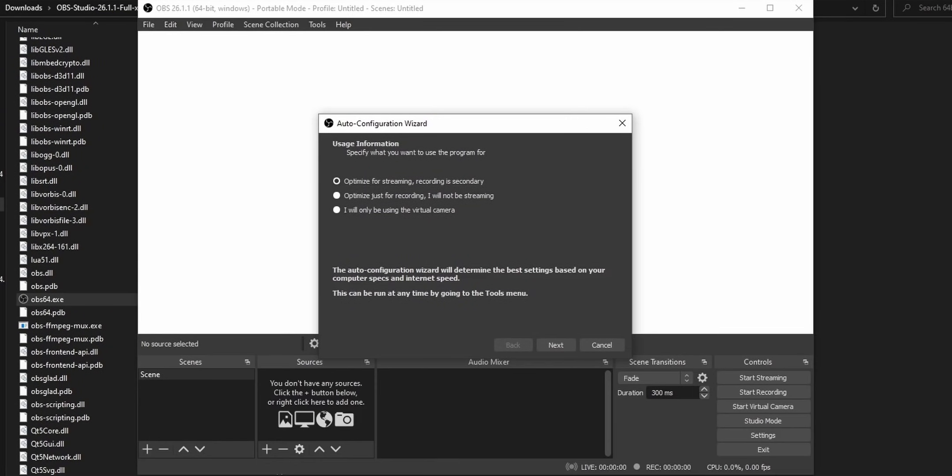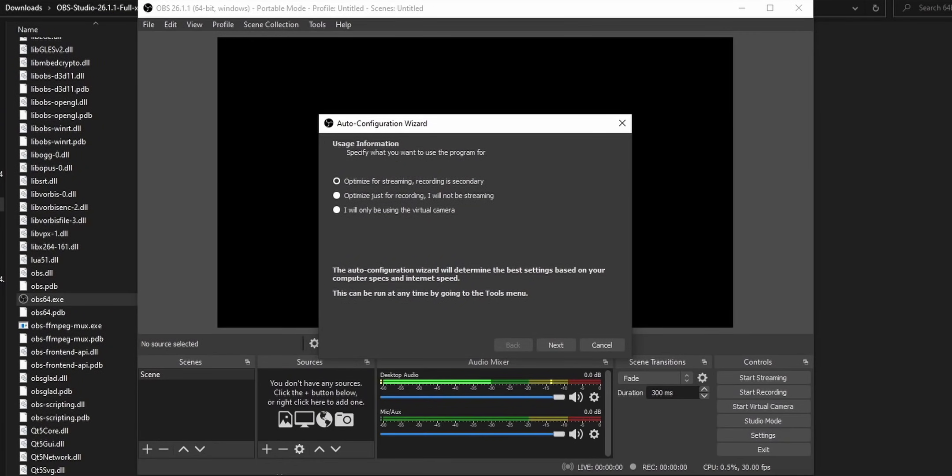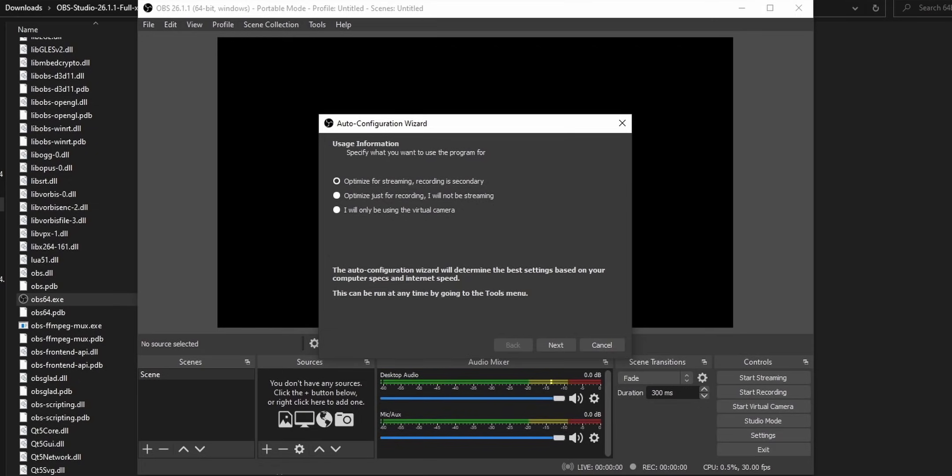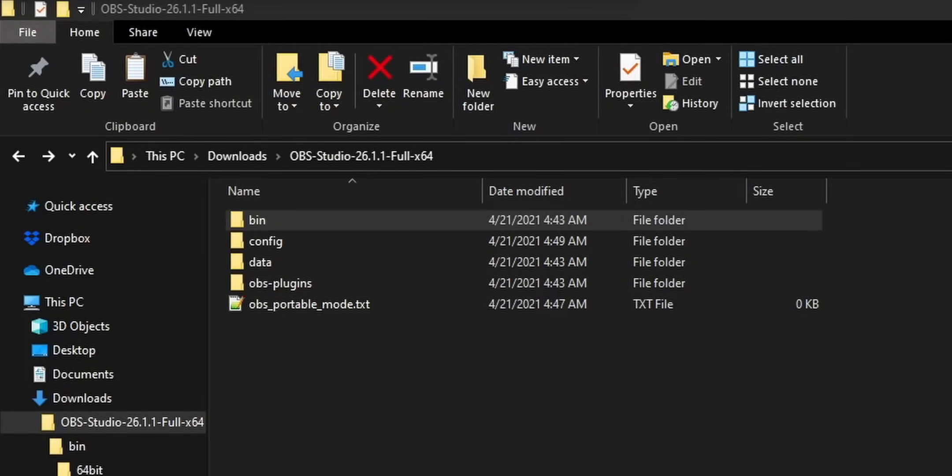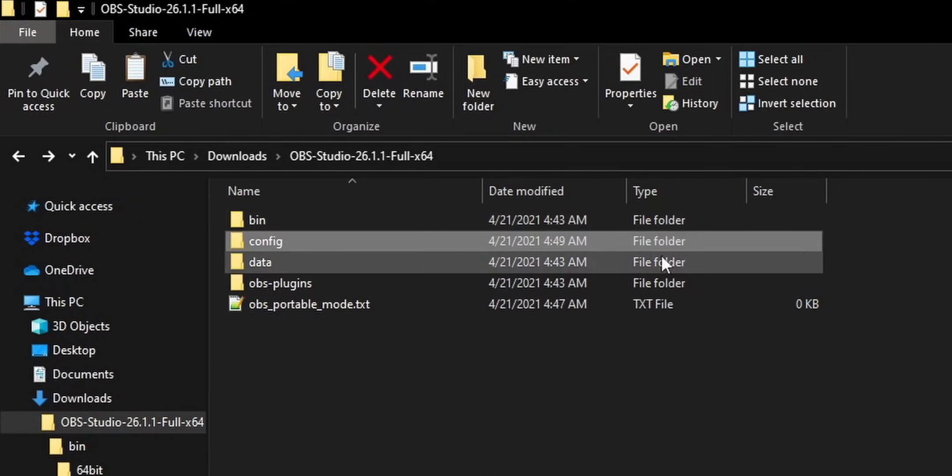Now just open up OBS by going into the bin folder and clicking OBS 64 dot exe. And OBS will open up as a completely brand new install. And if you did it correctly, if you look into your new OBS folder, you'll see a new folder that's called config. That folder contains all of your scenes and all of your settings for your brand new OBS install.